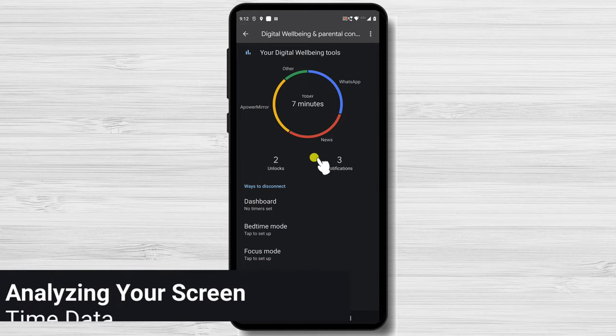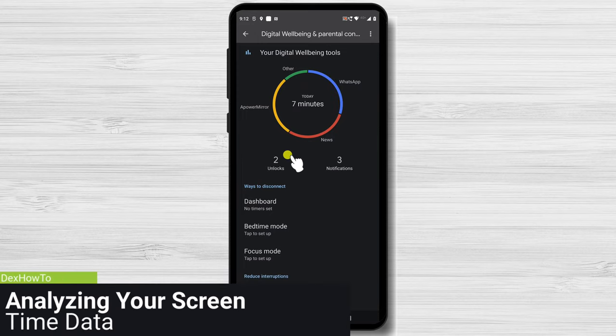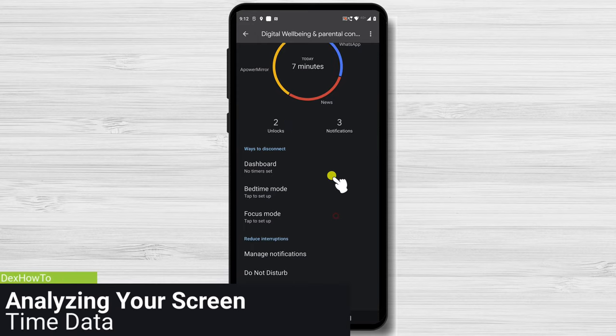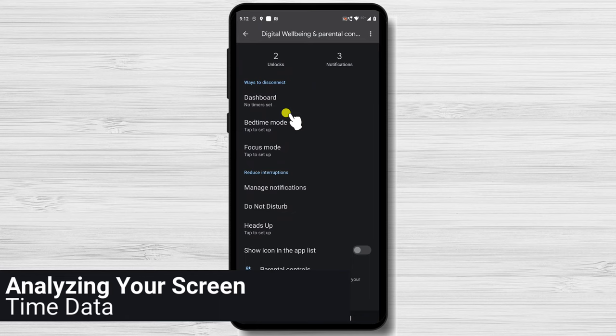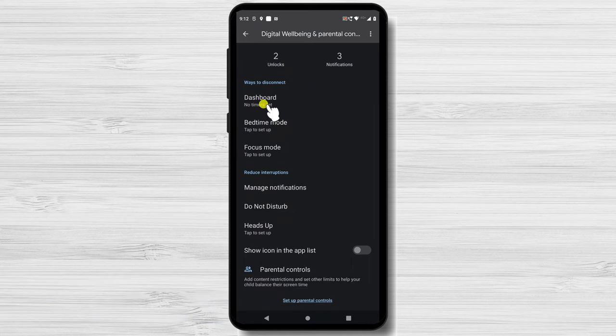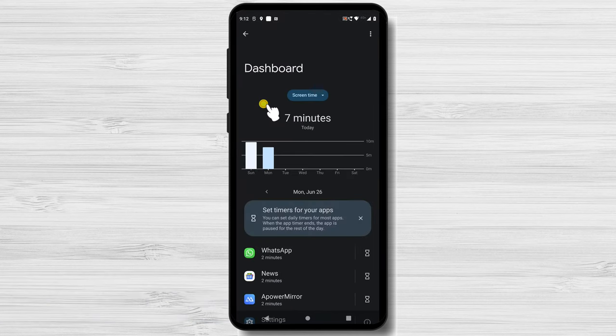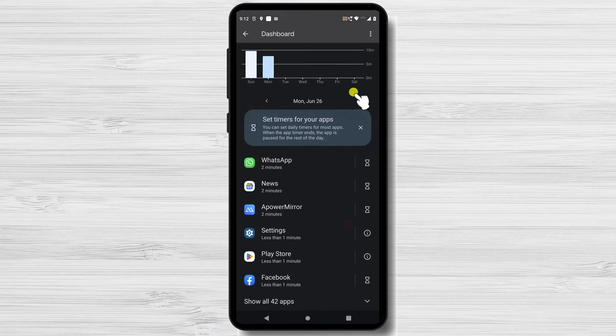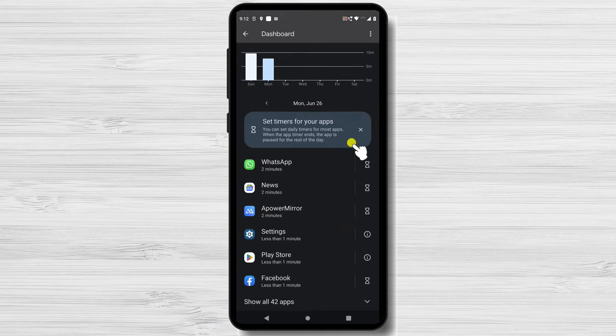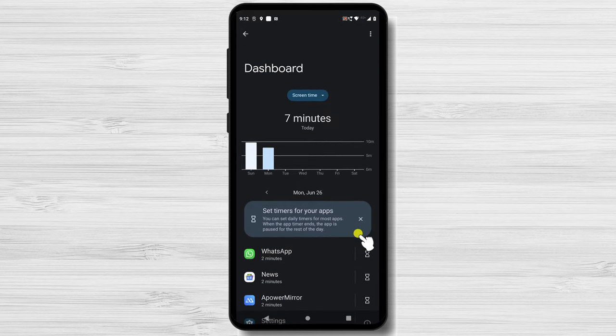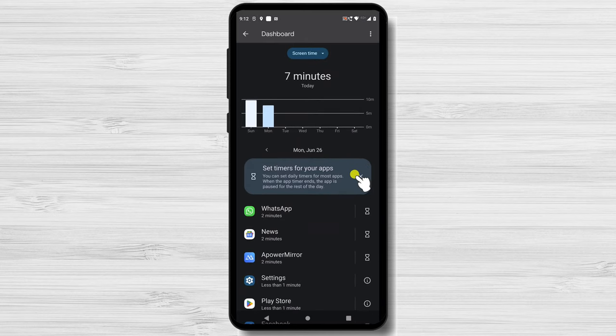We can now analyze your screen time data to learn more about your usage habits since you have access to it. Tap on dashboard. The time spent on each app is broken down and categorized by daily and weekly usage. Keep track of the apps that take up most of your time. Are they social media networks or productivity apps?